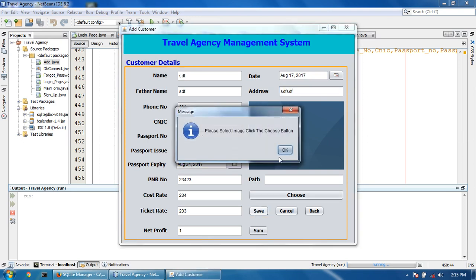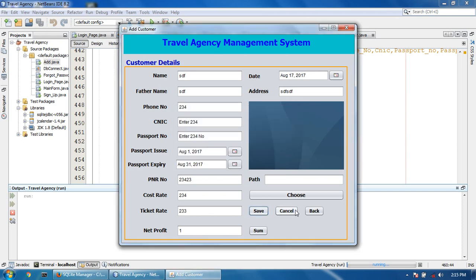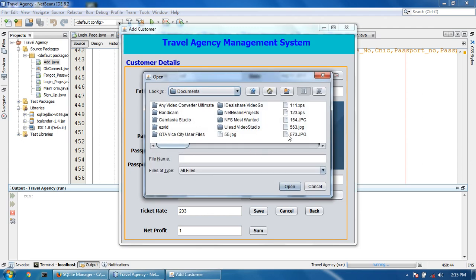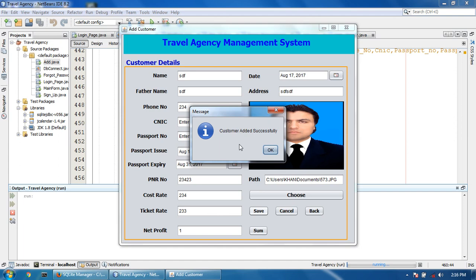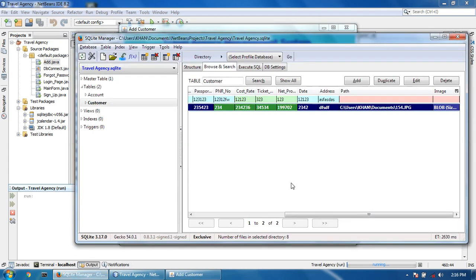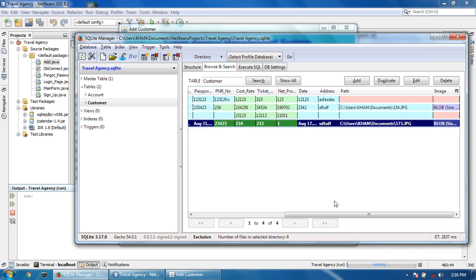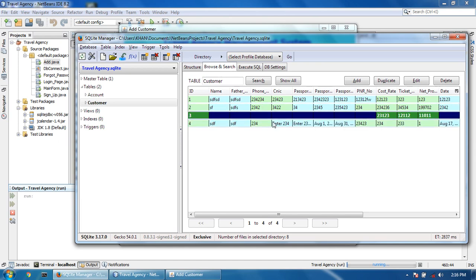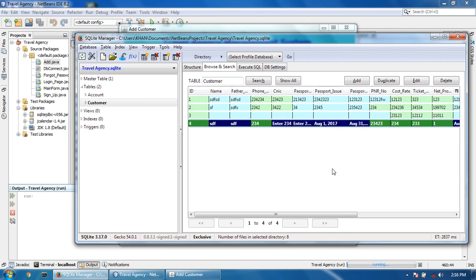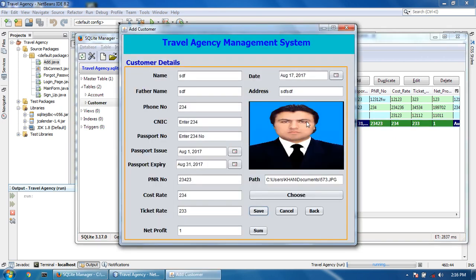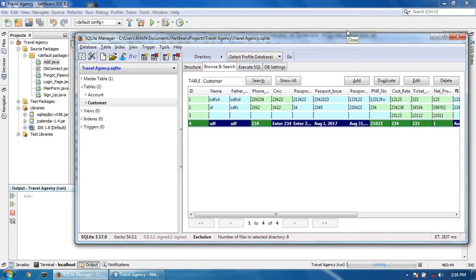Now click the Save button — 'please select image'. Click the Choose button, select the image, click OK. Now click Save — 'customer added successfully'. See the email data — click the Refresh button. The date has come from the date chooser: 1st August 2017. Please like, share and subscribe to get more tutorials related to this project.